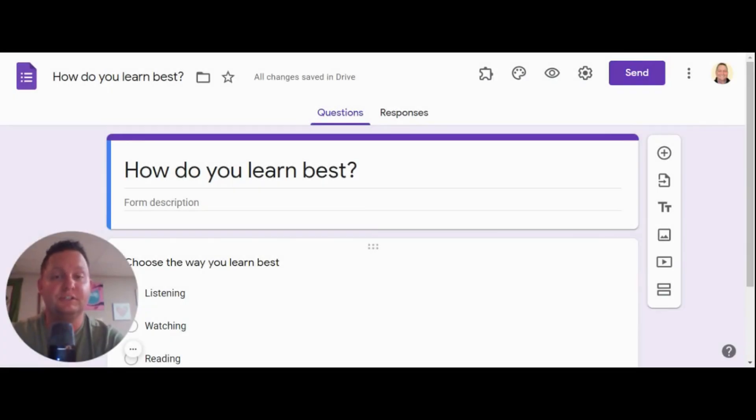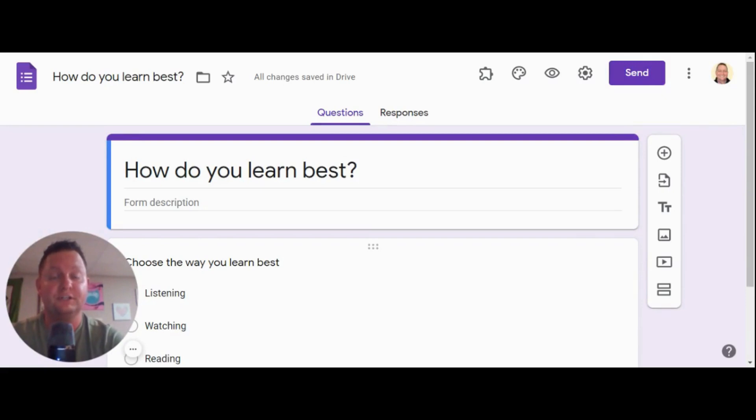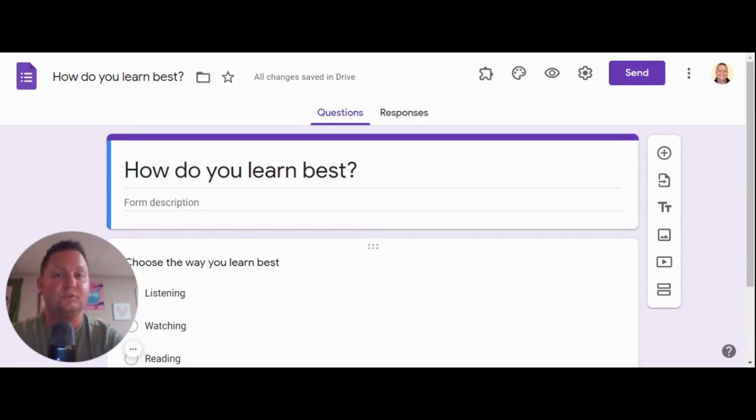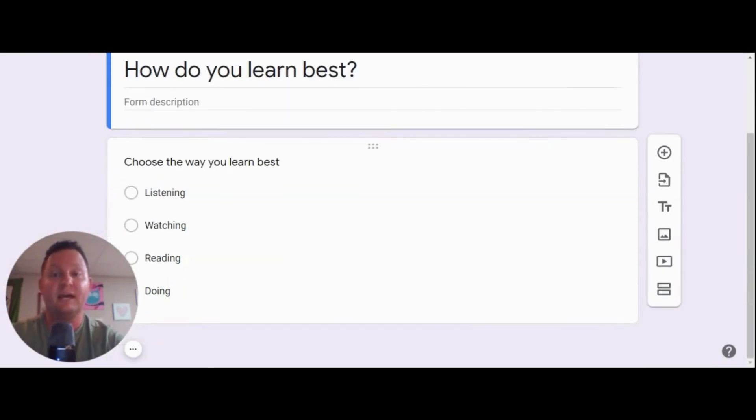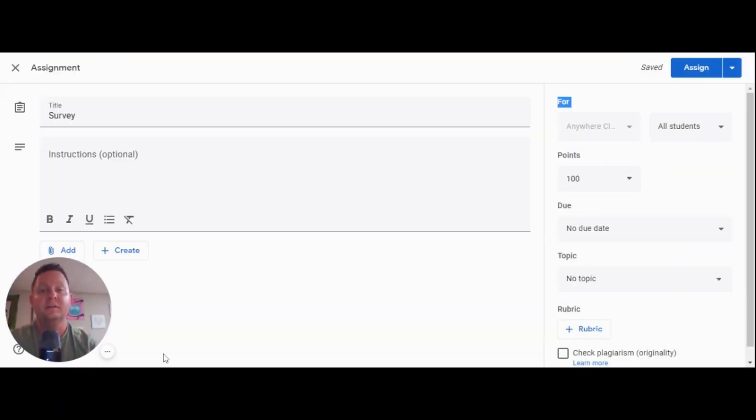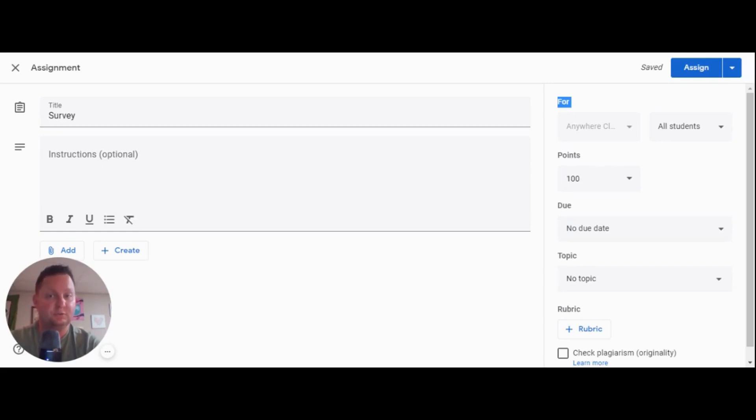Before starting differentiation, an easy way to set up your classroom in order for differentiation to occur is by breaking your students into small groups. In this case, I've created a Google form with one question. That question is, how do you learn best? Since I have my Google form titled, how do you learn best, I want to share it with my students in Google Classroom.